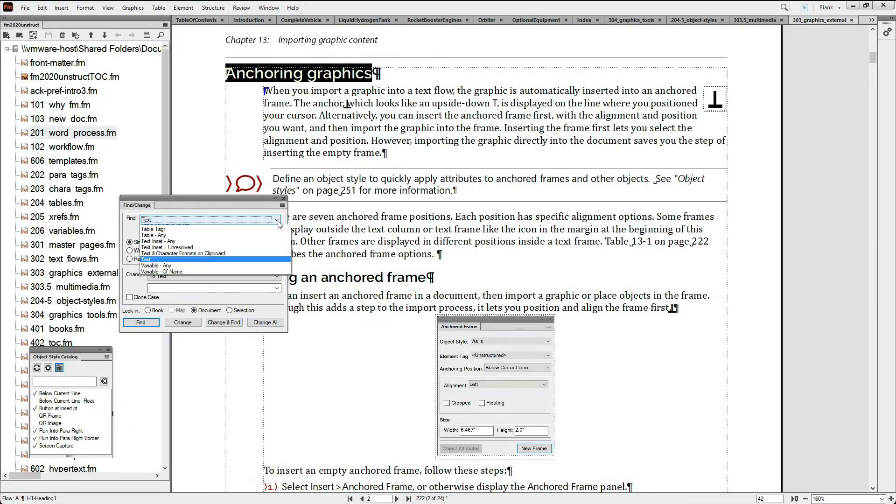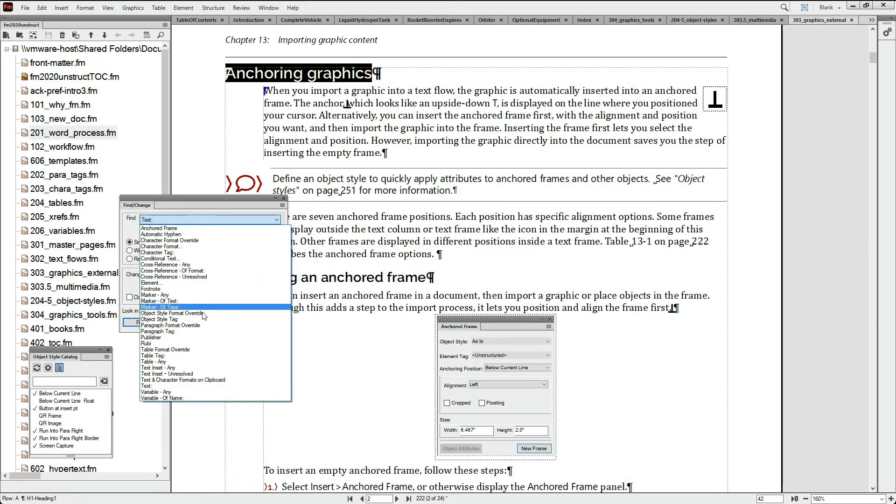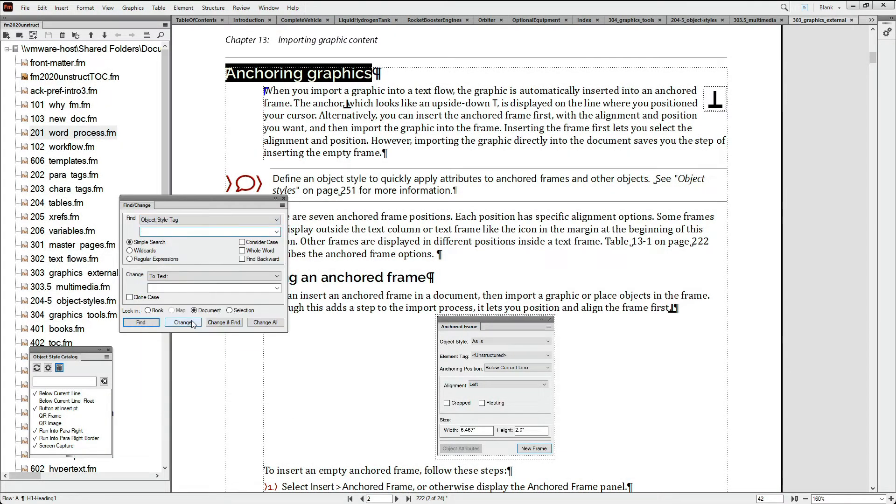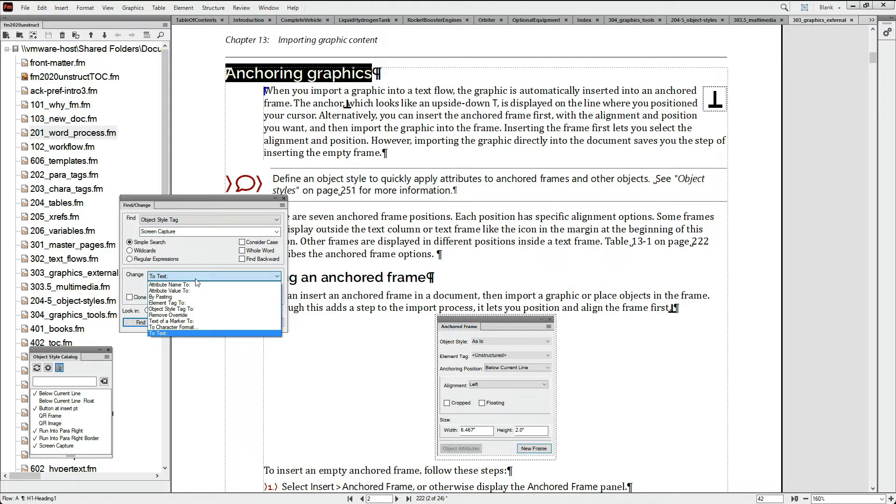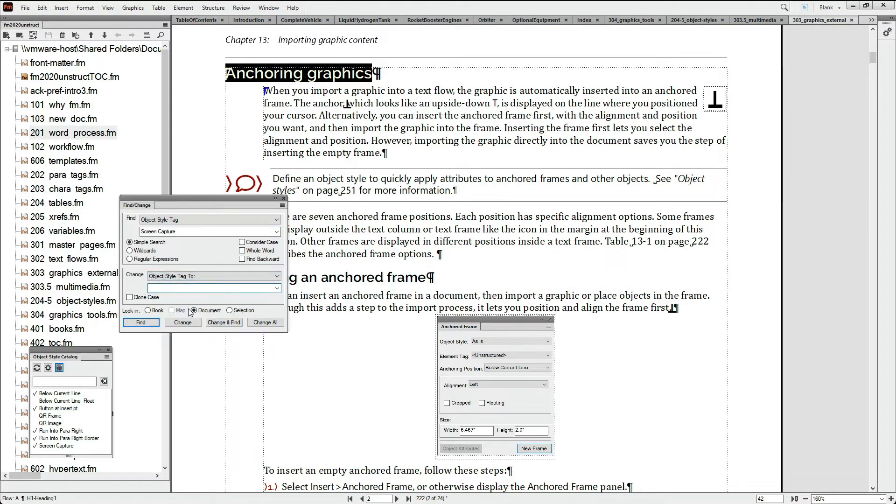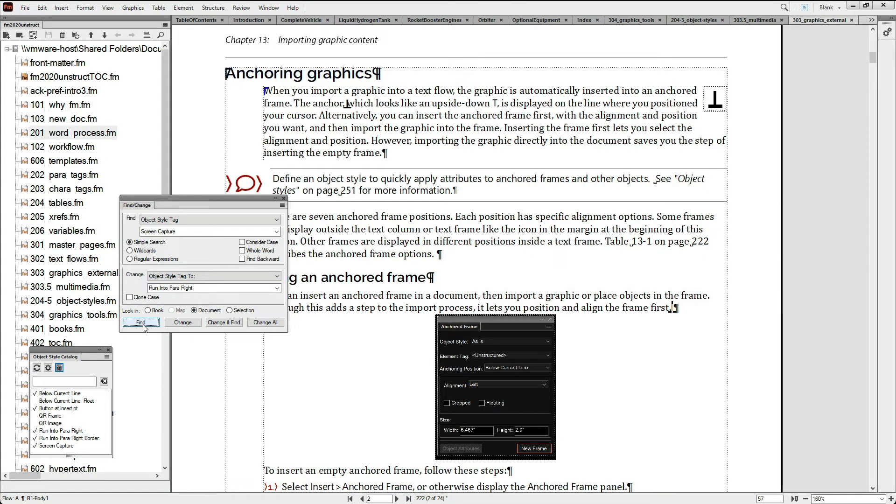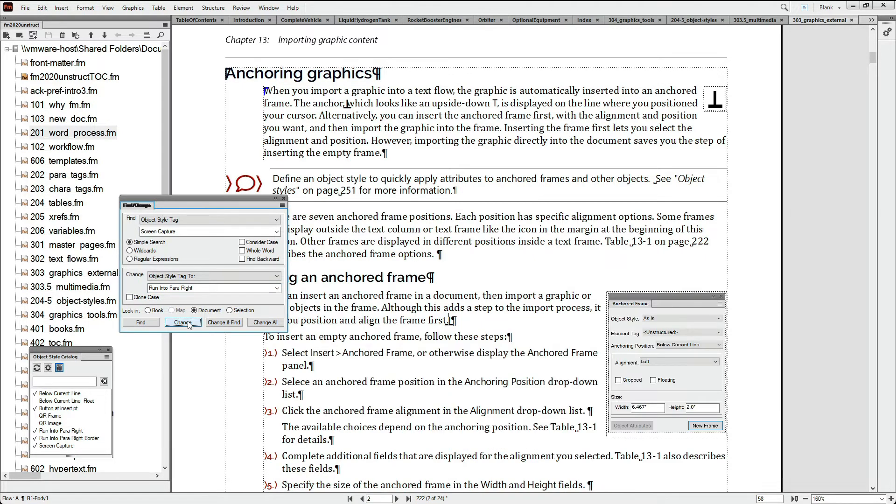You can also use the Find Change to search for a specific object style. You might do that to locate a specific piece of content or perhaps to change the style applied to another style in your object style catalog.